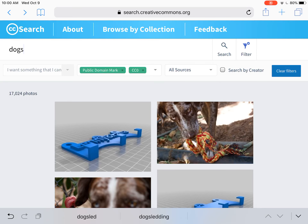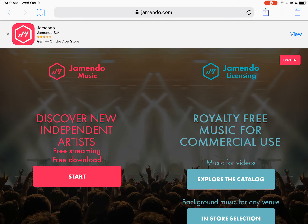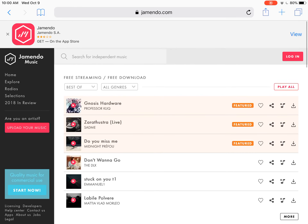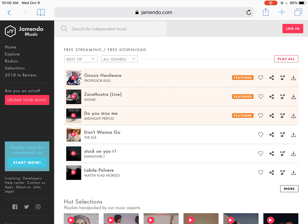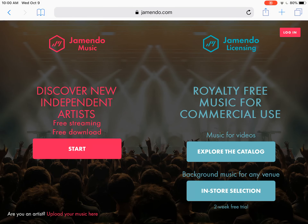Let's go back to our guide. There's also multimedia — one thing you may not know is that there's OER music that you can freely stream and download. One website shows you on the left hand side music that's free to download, but also music that you can use commercially as well. So if you want to use music for a video or even background music for a venue, you can do so through this website.